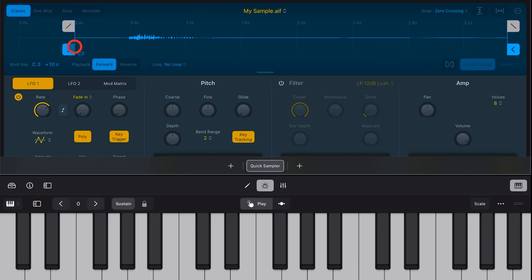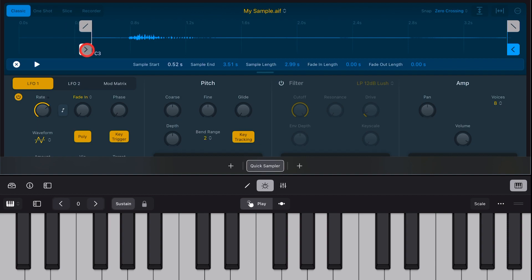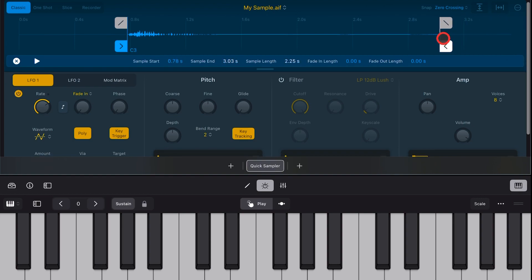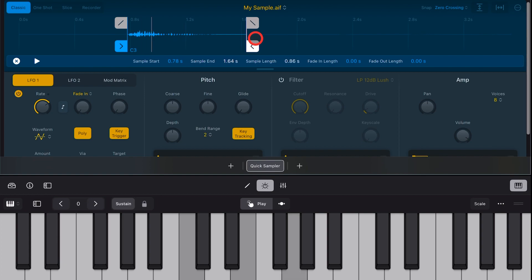So what we can now do though is grab the handles here and set the points of input and output, or the start and the end would be the actual correct words to use. Grab that end one. There it goes. So we've now set that so we can actually use this.